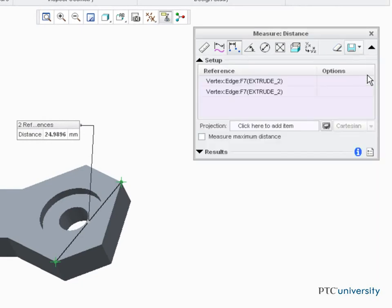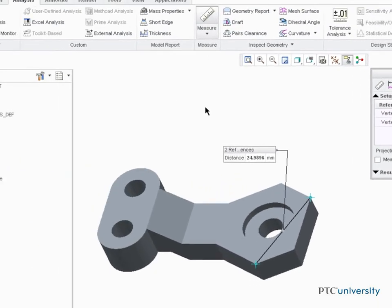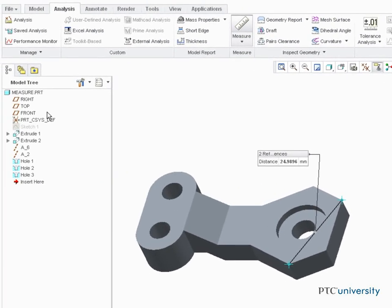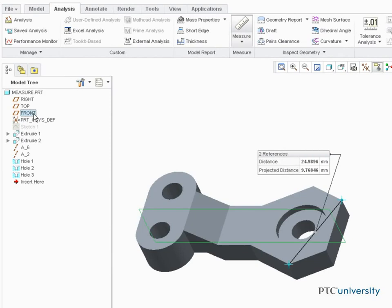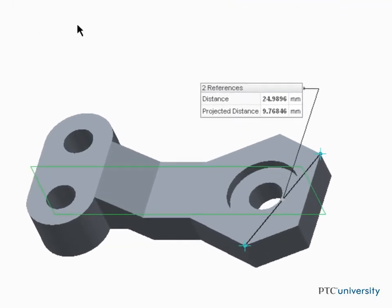Additional options are available by expanding the dialog box. For example, I can specify a projection reference to a datum front. Notice the projected distance value measures in the selected plane.